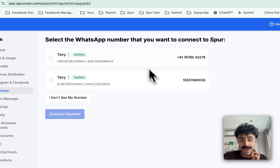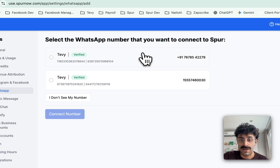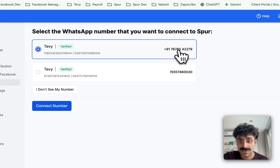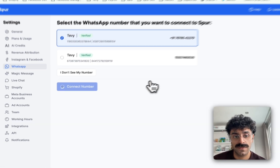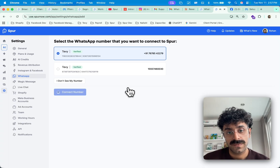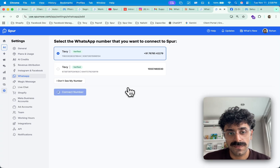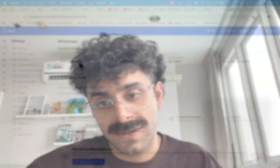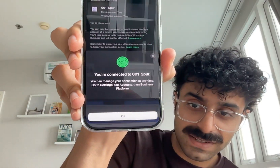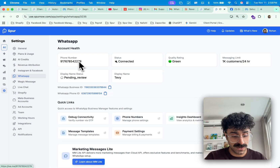After that, Spur will ask me to select which number I want to connect. I select the number and hit Connect. This might take a minute or two. As soon as the connection is done, even my WhatsApp Business app tells me that I am connected to Spur.